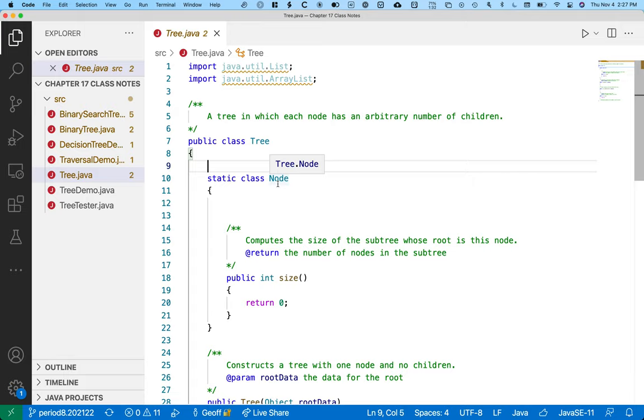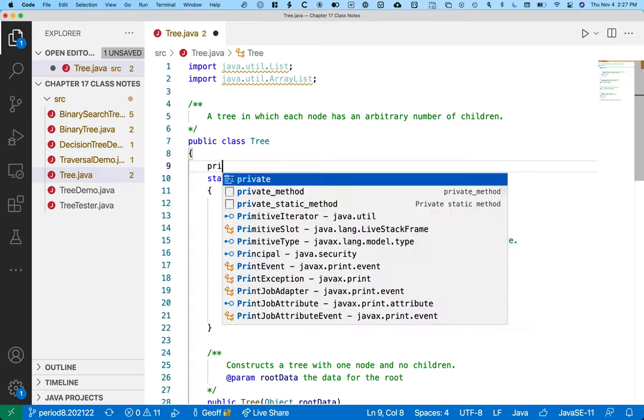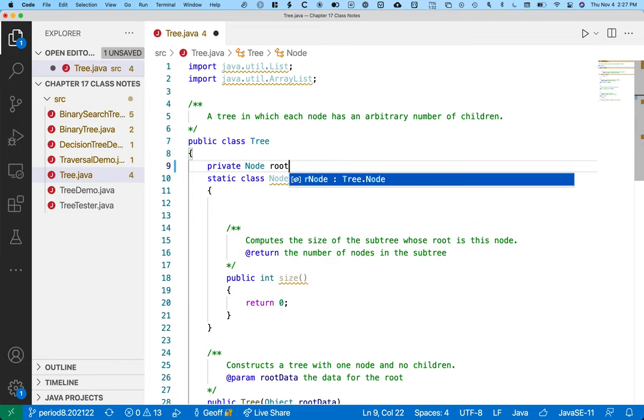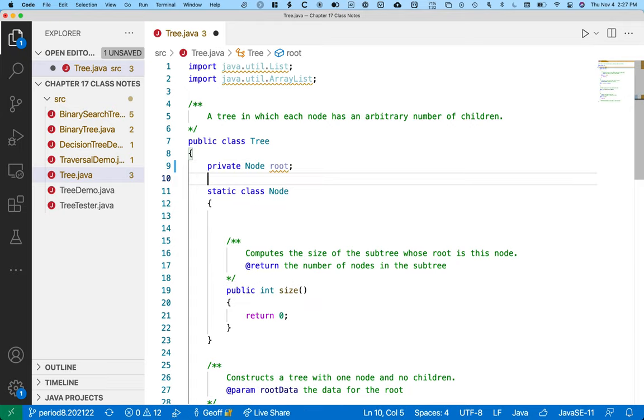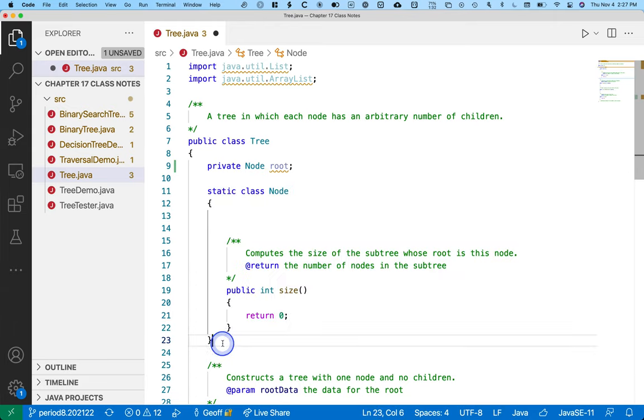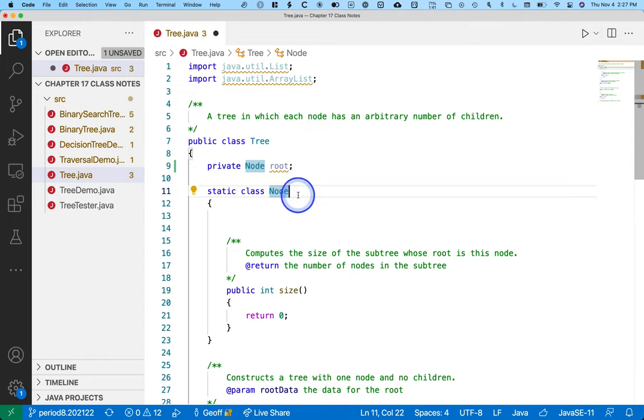So we're just going to create a single instance variable of type node, which is the root. Much like we did with the linked list, we have the public interface, the public class like linked list, except here's the tree. And then we have an internal data structure which is encapsulated and is done by a static inner class here. So similar here, except here this node represents a node in a tree, whereas in chapter 16 node represented a node in the linked list. So these node classes are different. This is like a node inside of a tree, not a node inside of a linked list. But they also have some similarities.